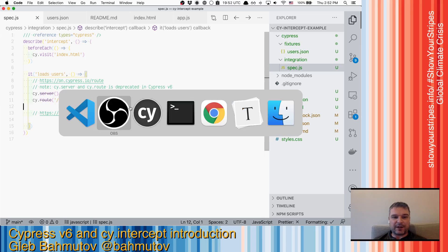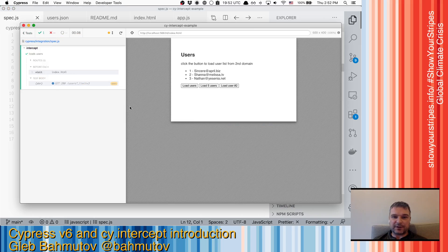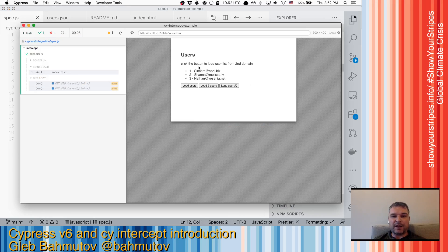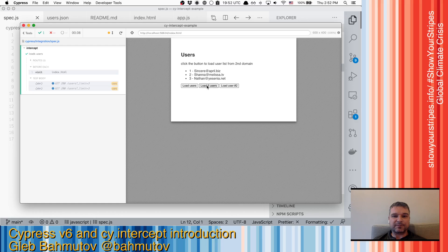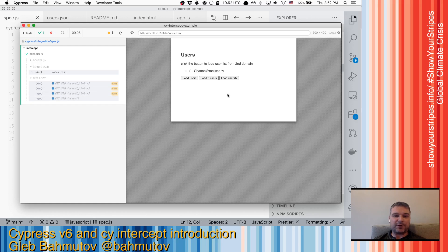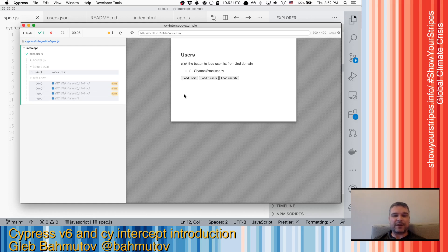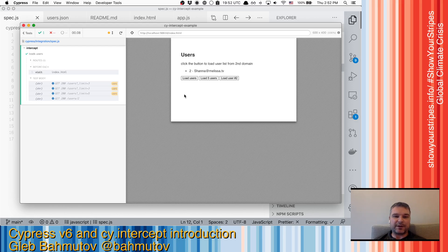Here I have a little project where I have a page and I can click a button and load a couple of users. I can load three users, maybe five, maybe load a particular user. So how do I ensure that these buttons actually make a request and it goes outside and actually fetches something?